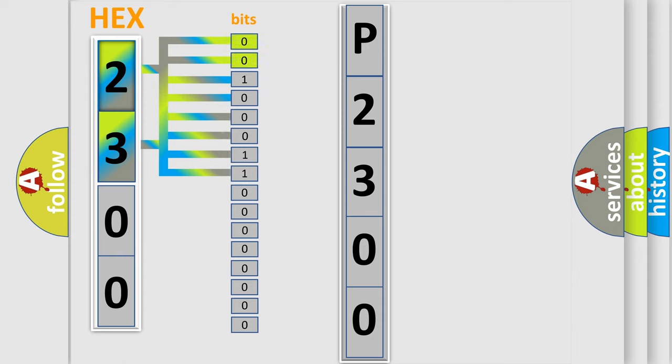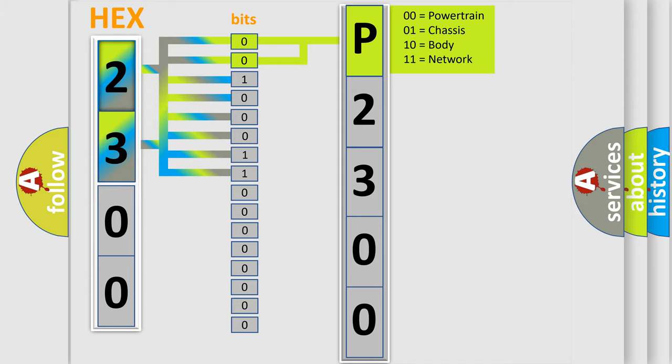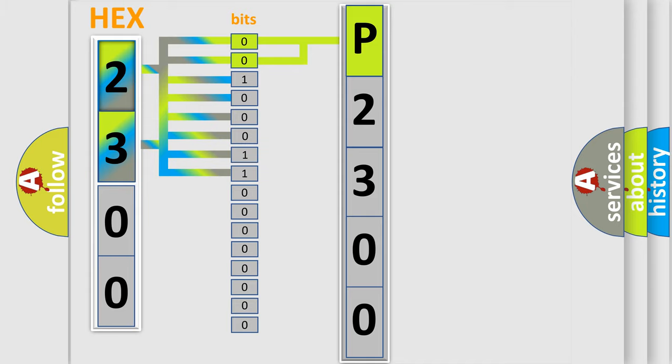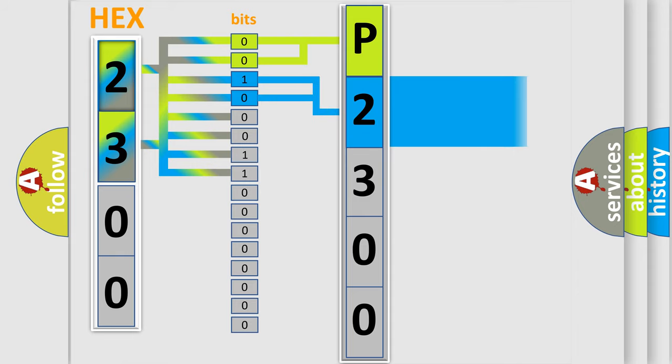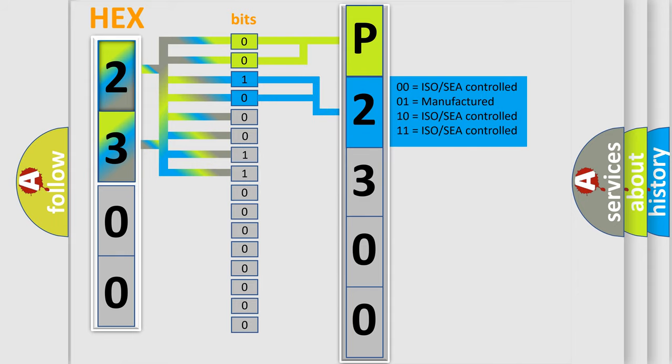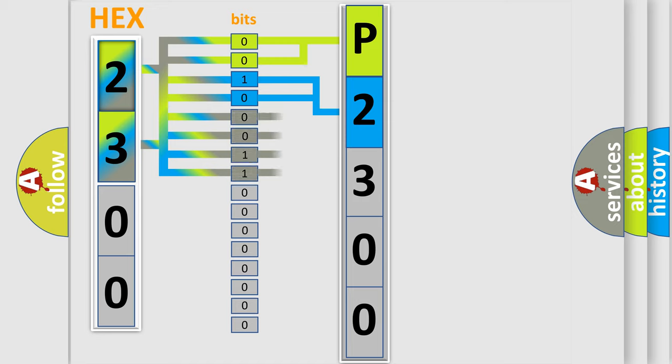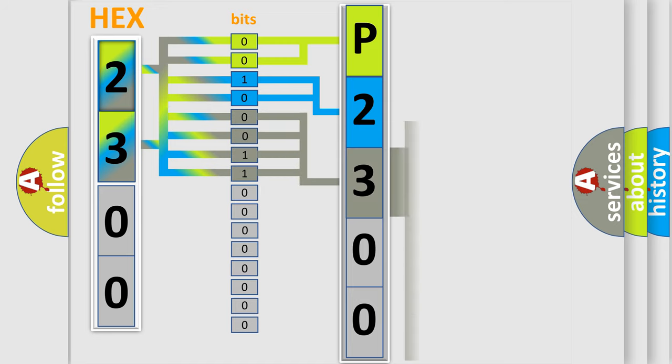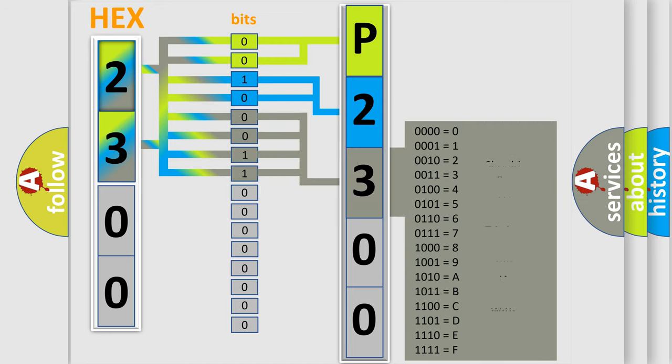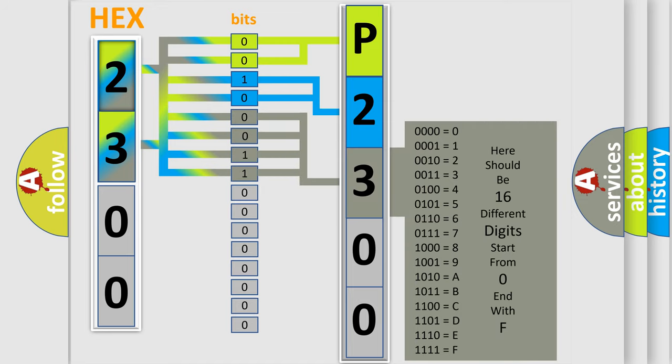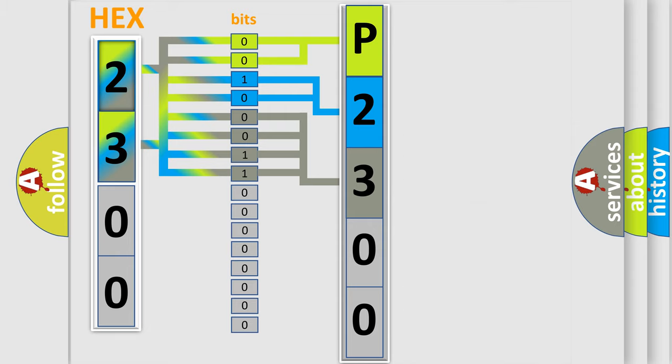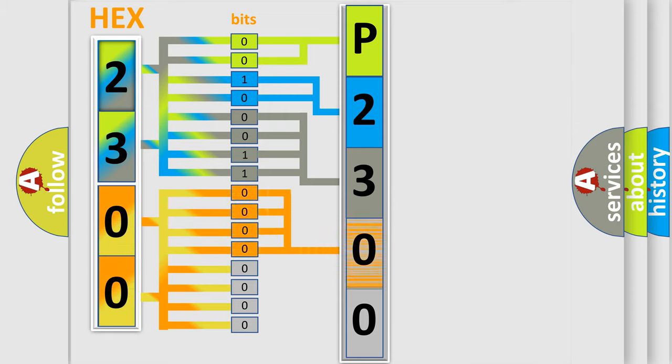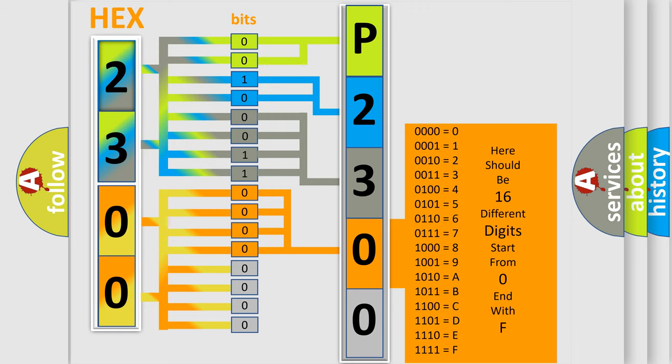By combining the first two bits, the basic character of the error code is expressed. The next two bits determine the second character. The last bit styles of the first byte define the third character of the code. The second byte is composed of a combination of eight bits. The first four bits determine the fourth character of the code, and the combination of the last four bits defines the fifth character.